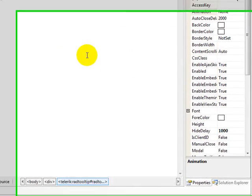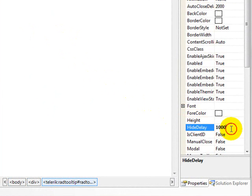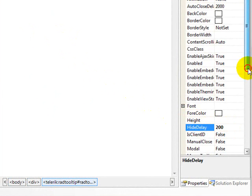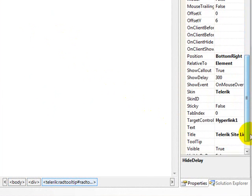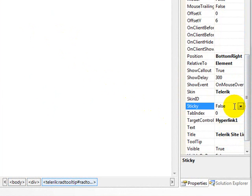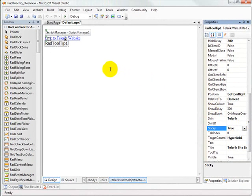So one thing that it doesn't really make sense to do then is play a guessing game with how long this Hide Delay has to be. Telerik has provided a better solution to this problem. And that's this sticky tag right here.